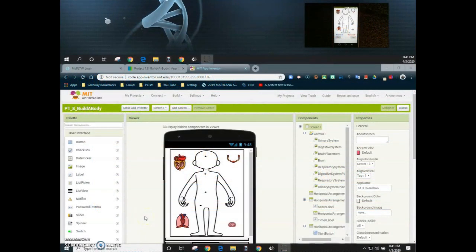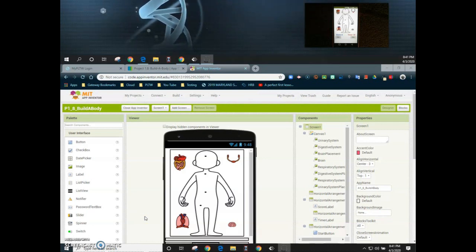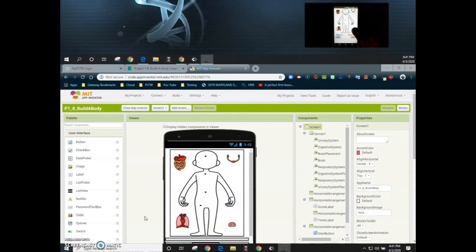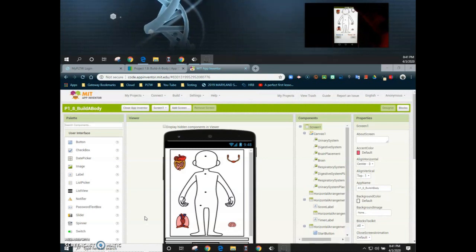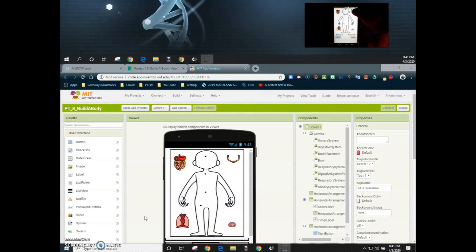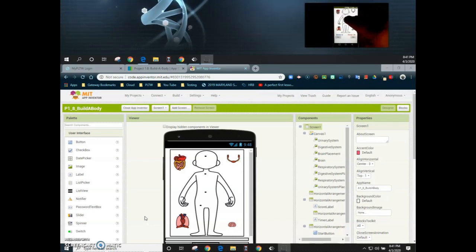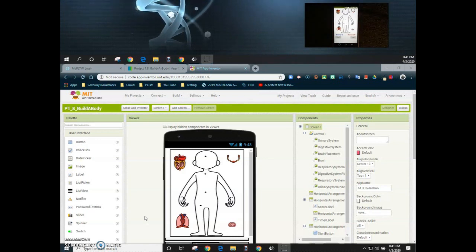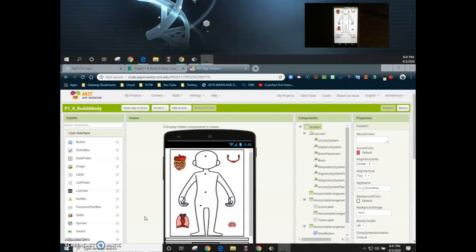For the next part of our video, we're going to look at how to enable all the organ systems on our user interface to be able to move around the screen. If we take a look at our app at this moment, we can take the brain and try to slide it using our finger, but nothing's going to happen — the same is true for all the organ systems. We need to enable them so that when our finger touches the screen, we can move each organ system from its current location.